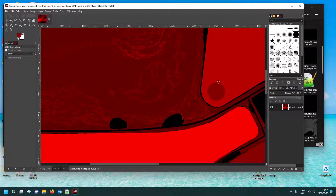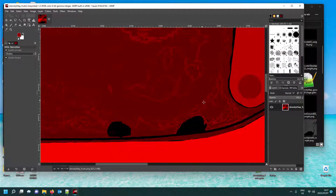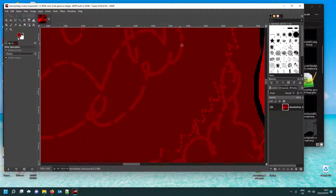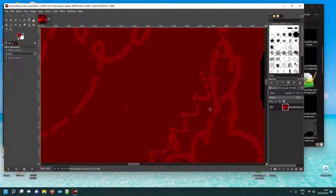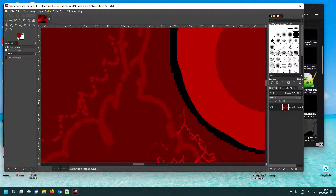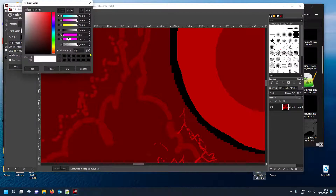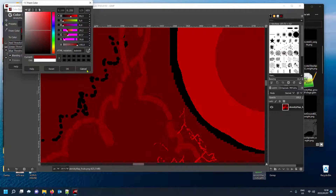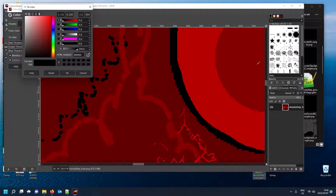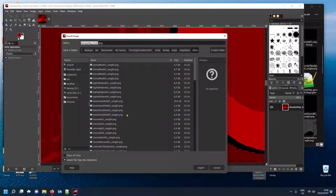I'll do one more to make sure we're getting rid of all these things. There are still some red items — let me zoom in. These look different, so same process: go Colors > Map > Color Exchange, click the eyedropper on the 'from color', select the unwanted color. When they go black, click OK. Then on the 'to color' eyedropper, click the mido reference, click OK, click OK.